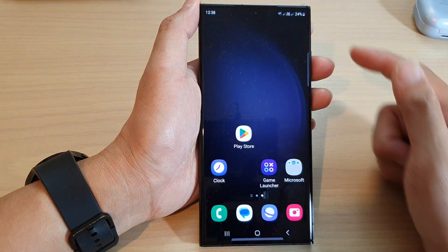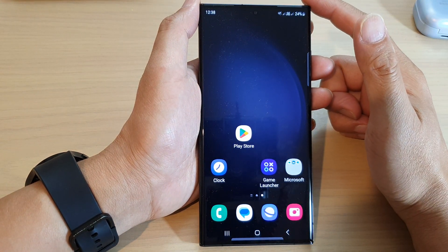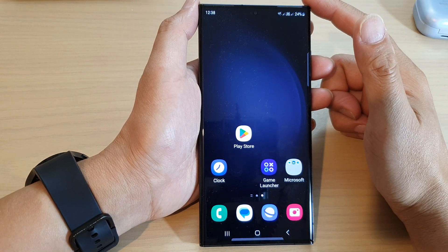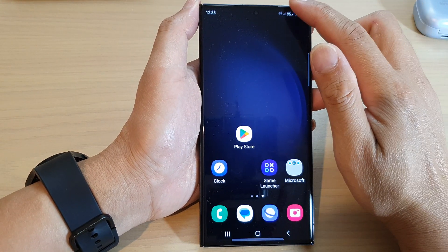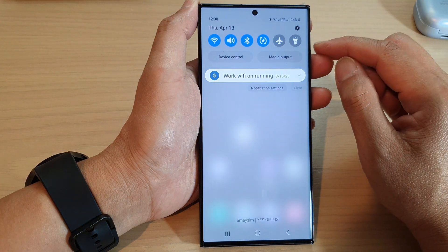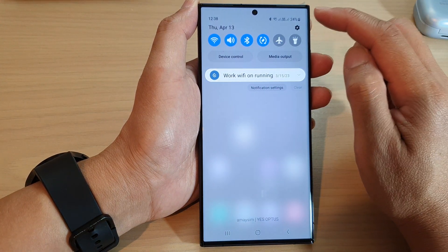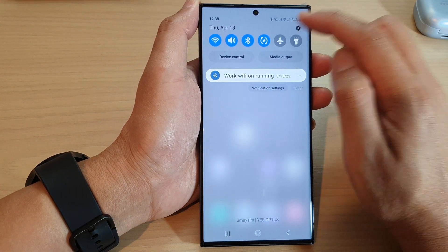First, tap on the home button to go back to the home screen. From the home screen, swipe down at the top and then in the quick settings panel tap on the settings icon.